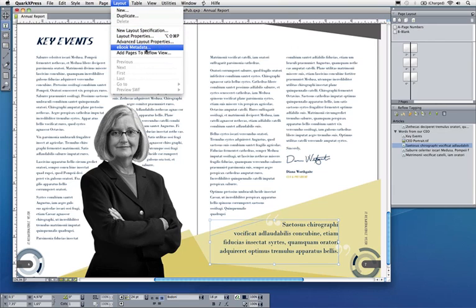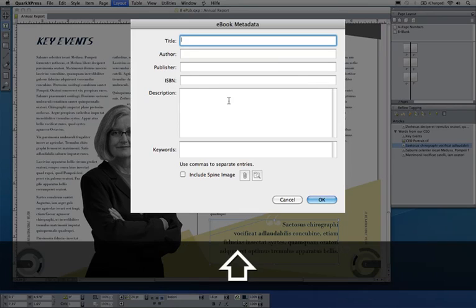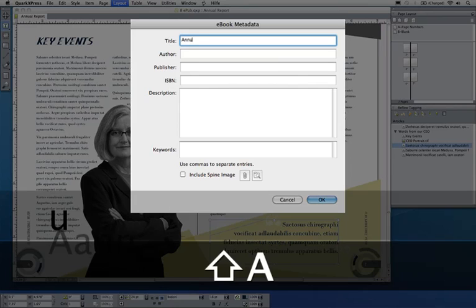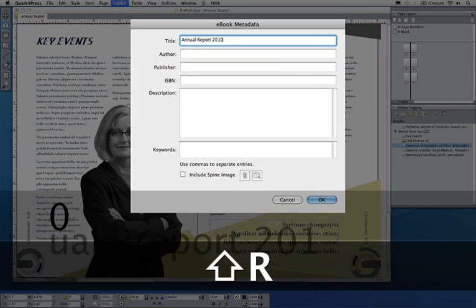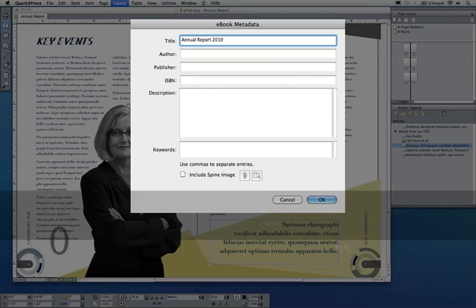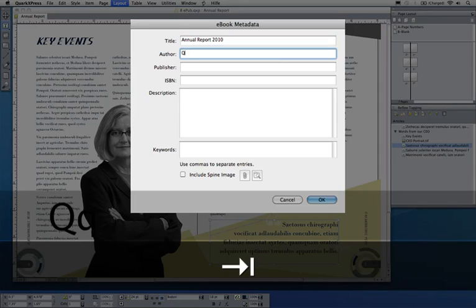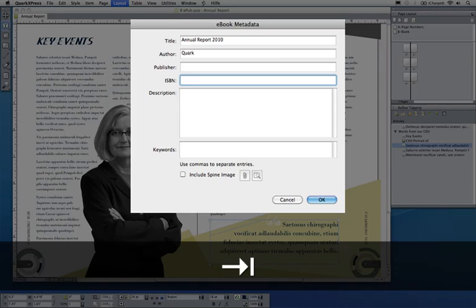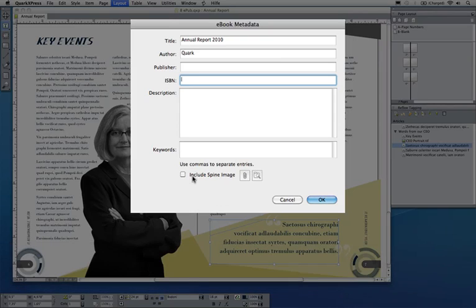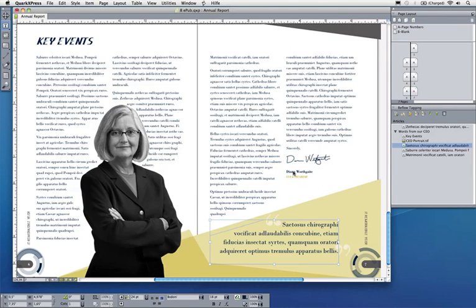So that somebody knows this is our annual report 2010—what these things really are when I publish them later to an ebook store. The author is Quark, any ISBN number, description, keywords. If I have a spine image for a 3D view of my book, I can include that here too. I'll say okay.